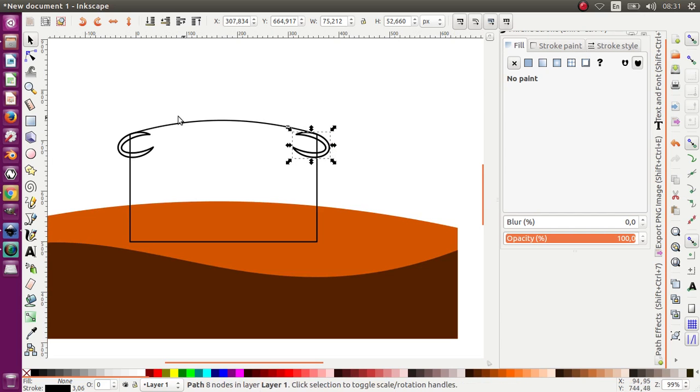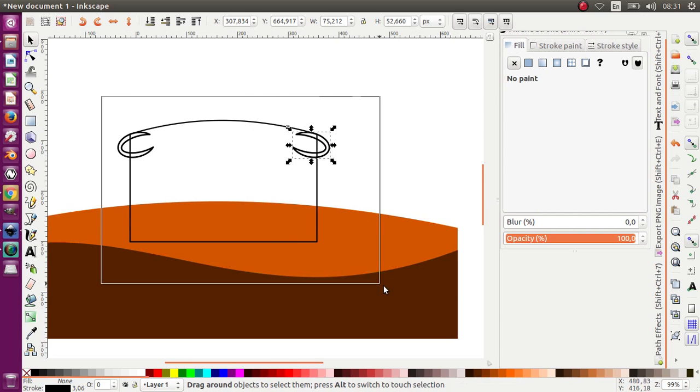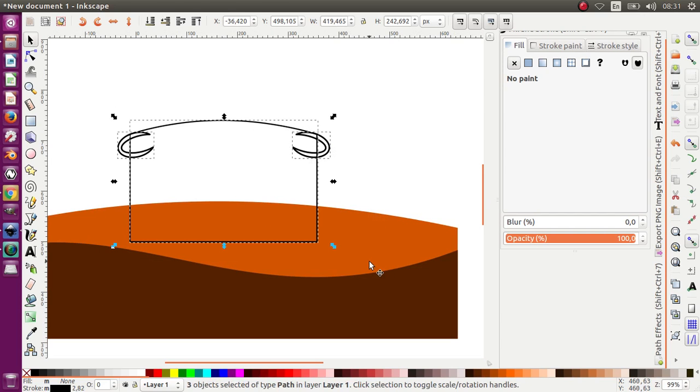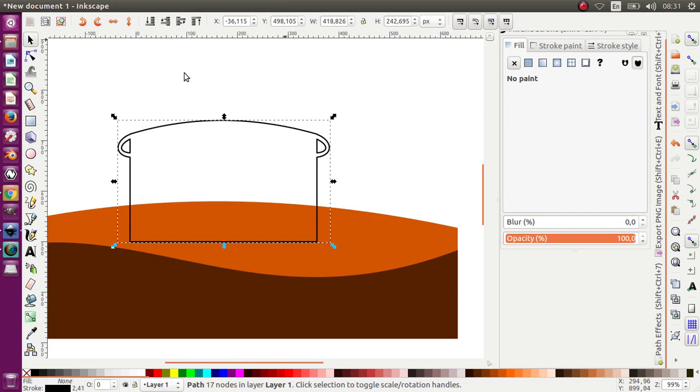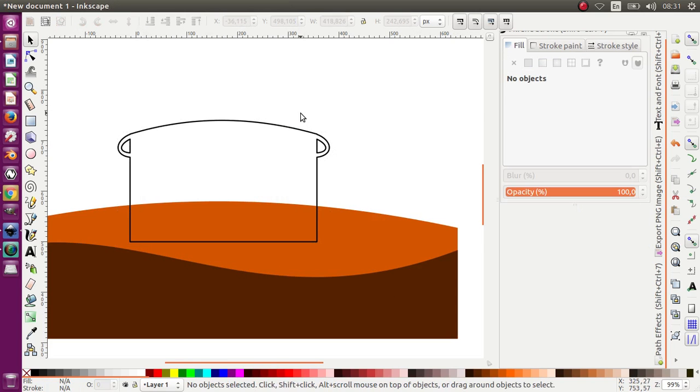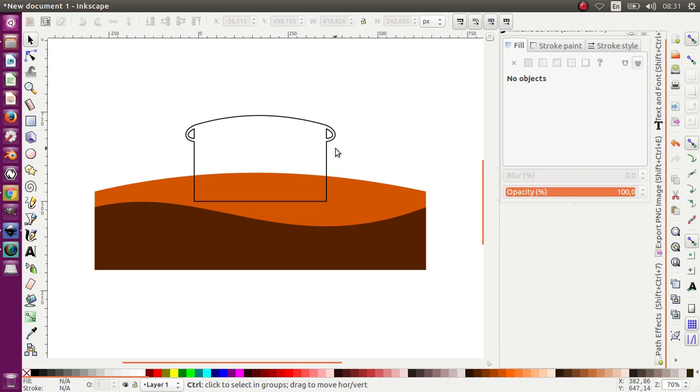Okay, now I choose all the objects like this — Path and Union.